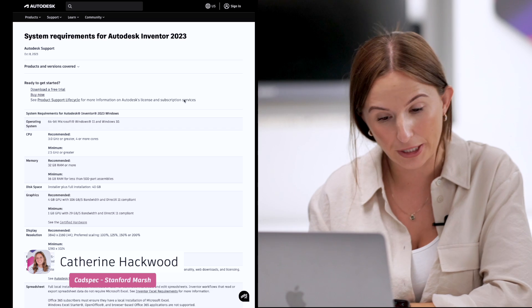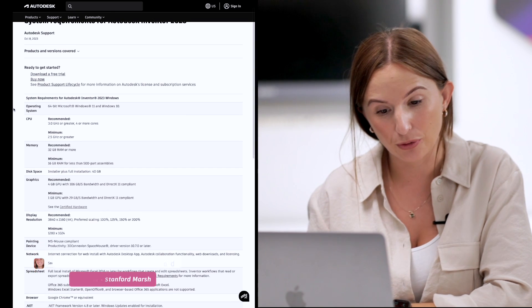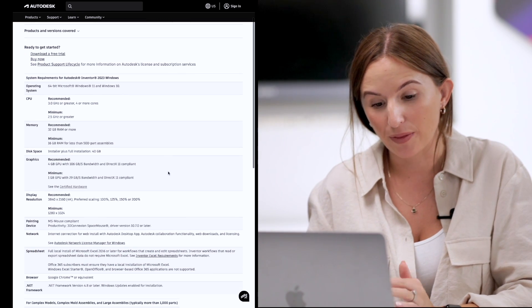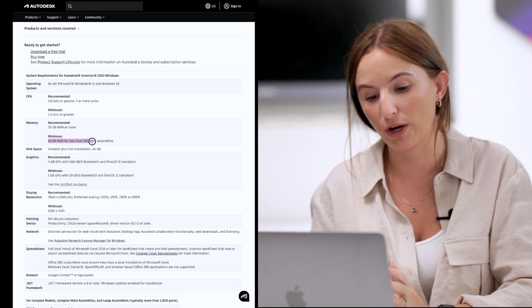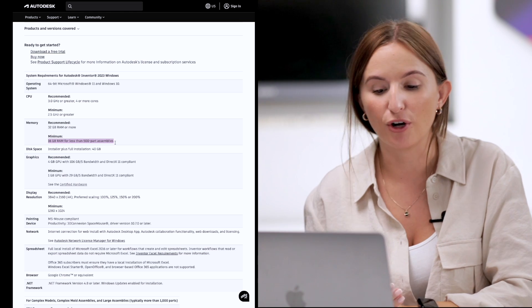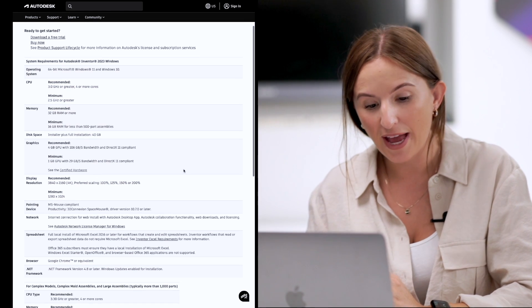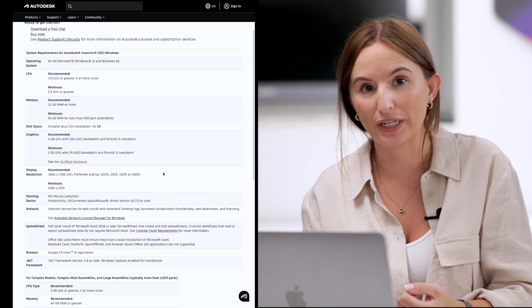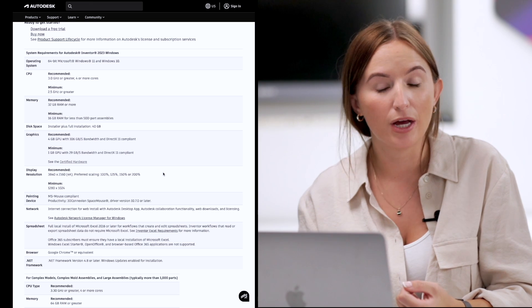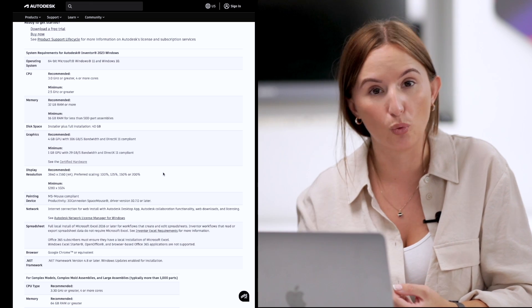So let's take a look. This is Autodesk Inventor 2023. It goes through the CPU needed, the memory needed, and the minimum — so with this particular one it can work well for less than 500 part assemblies, just keep that in mind. Are you going to be doing more than that? If you are, then maybe look at a bigger memory. We've also got disk space, graphics — everything you need for the software to run efficiently and properly without it breaking or slowing down is all on this page.